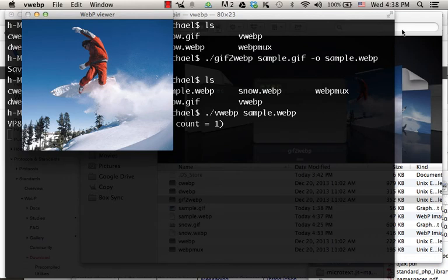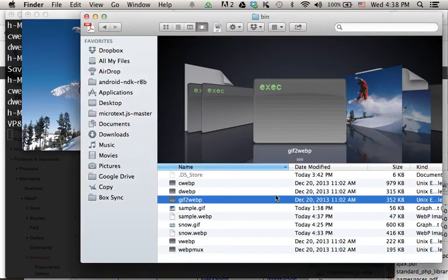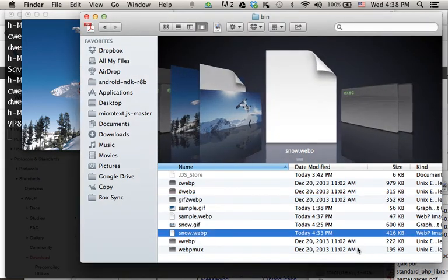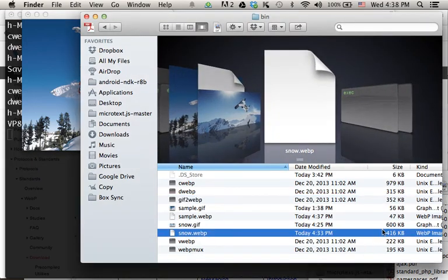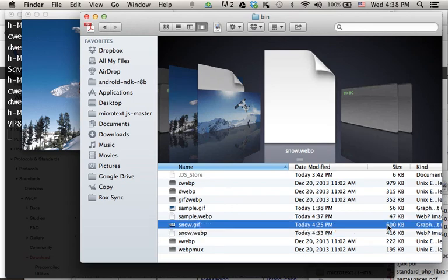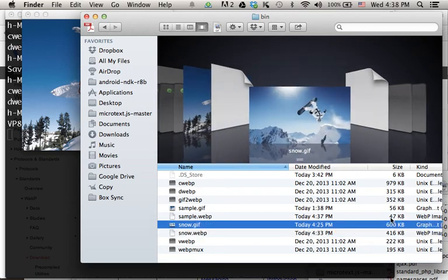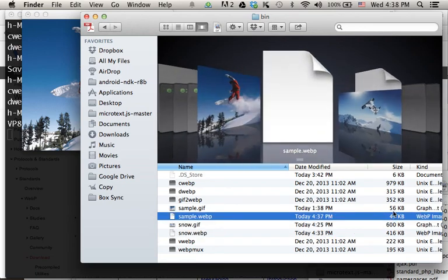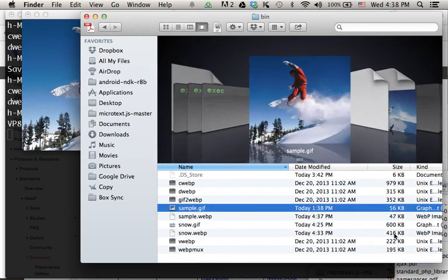Now, if we compare the size of a WebP image with the GIF image, as you can see, we get a smaller file.